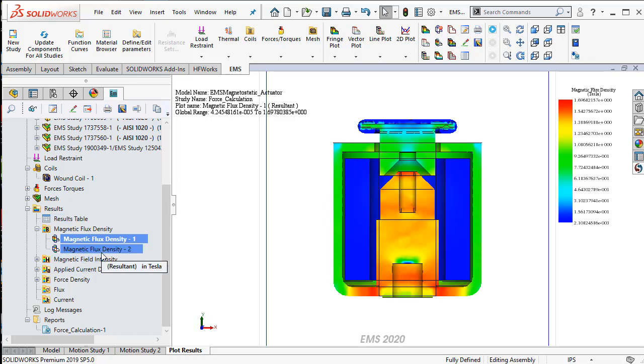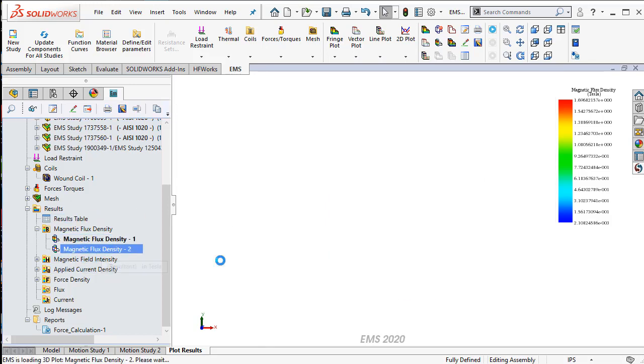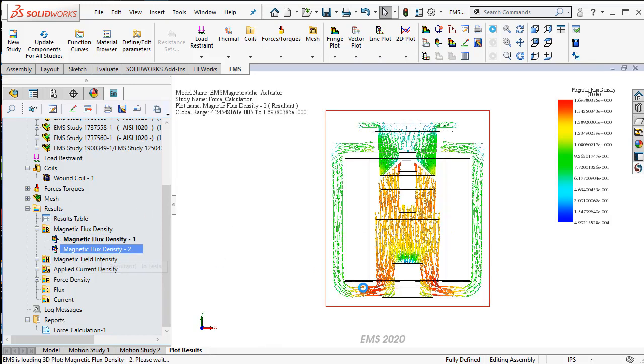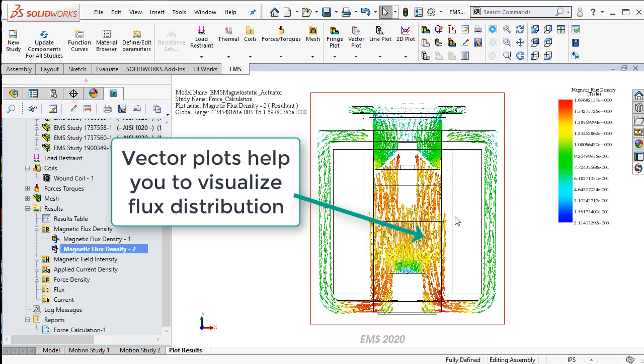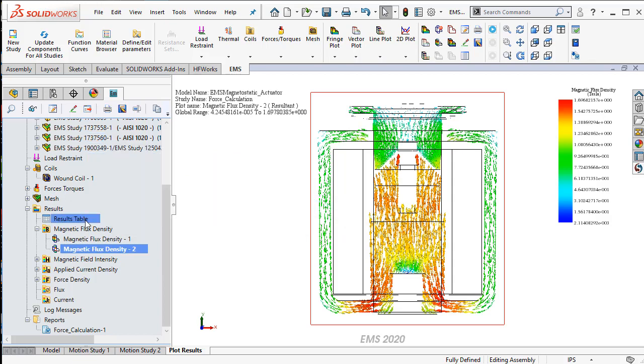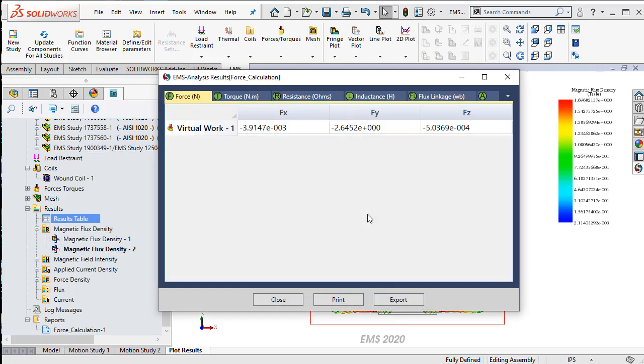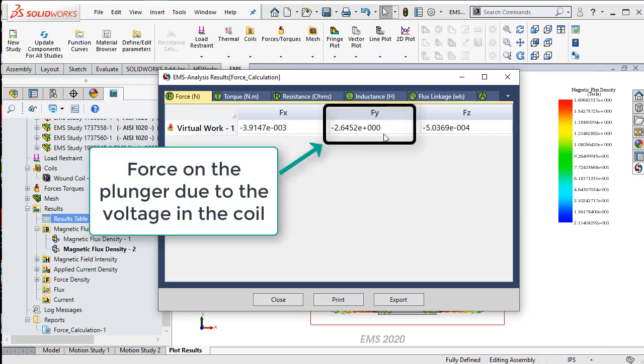Next, we can visualize the magnetic flux as a vector plot. The result table is a place where all the results are calculated.